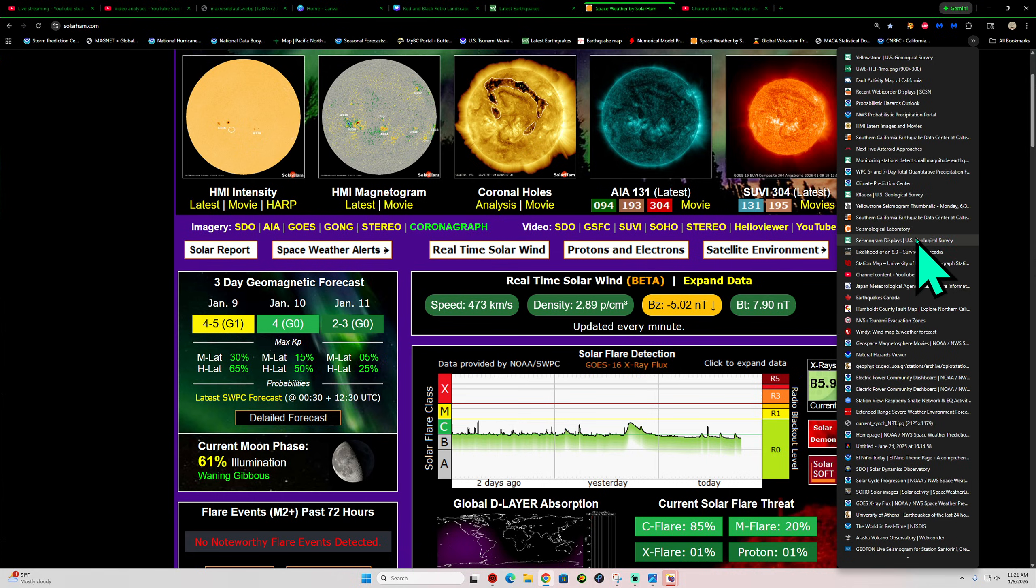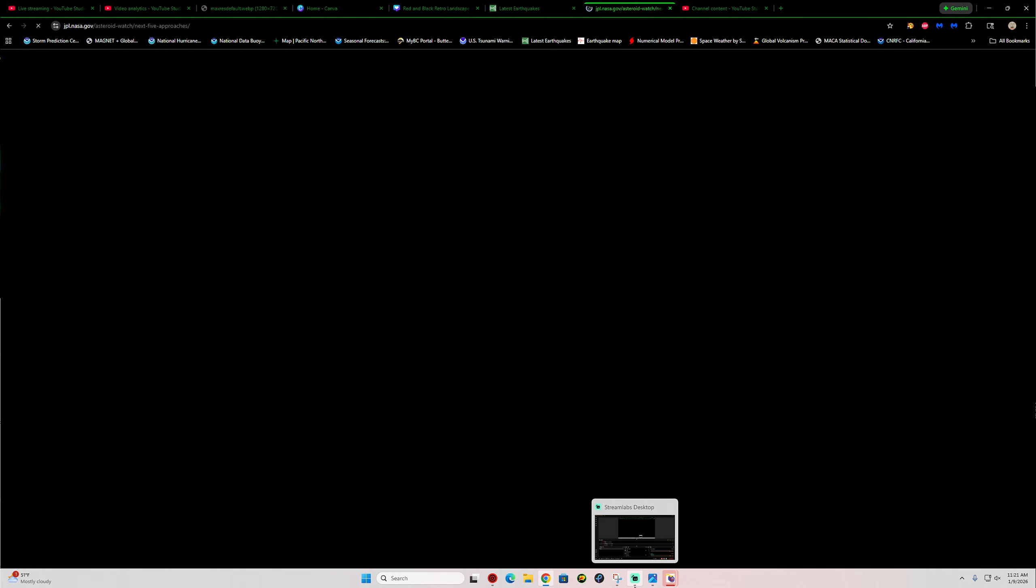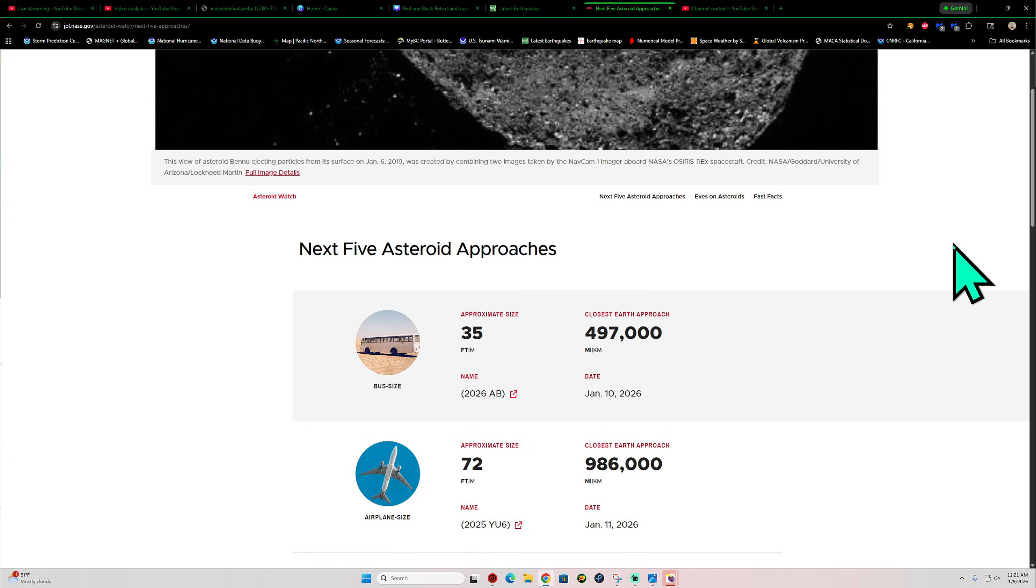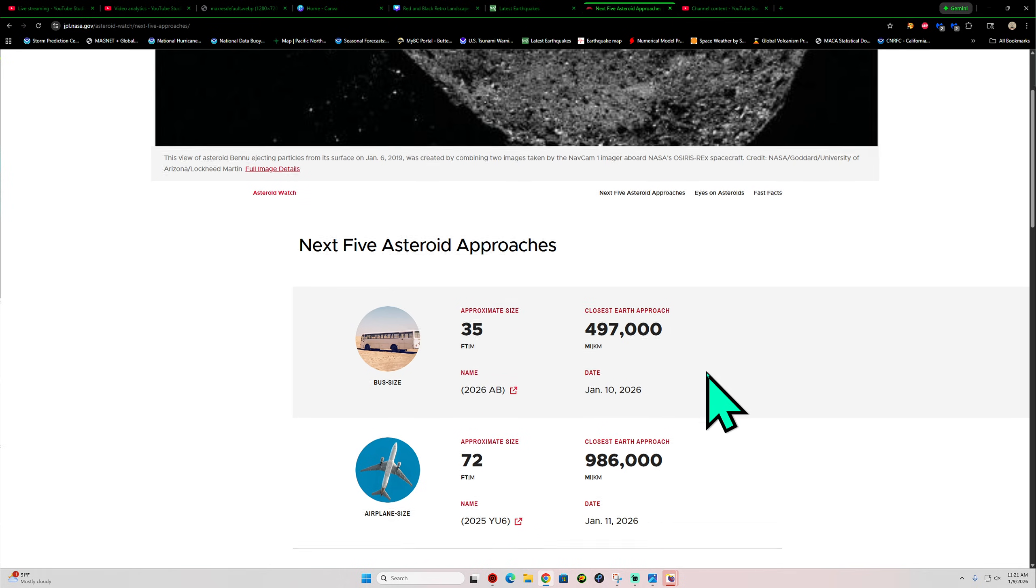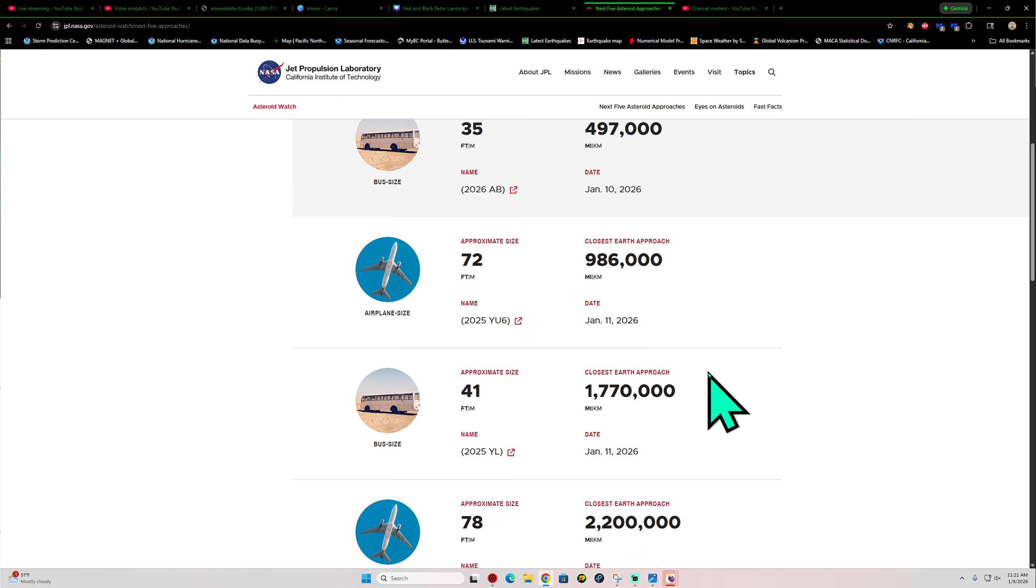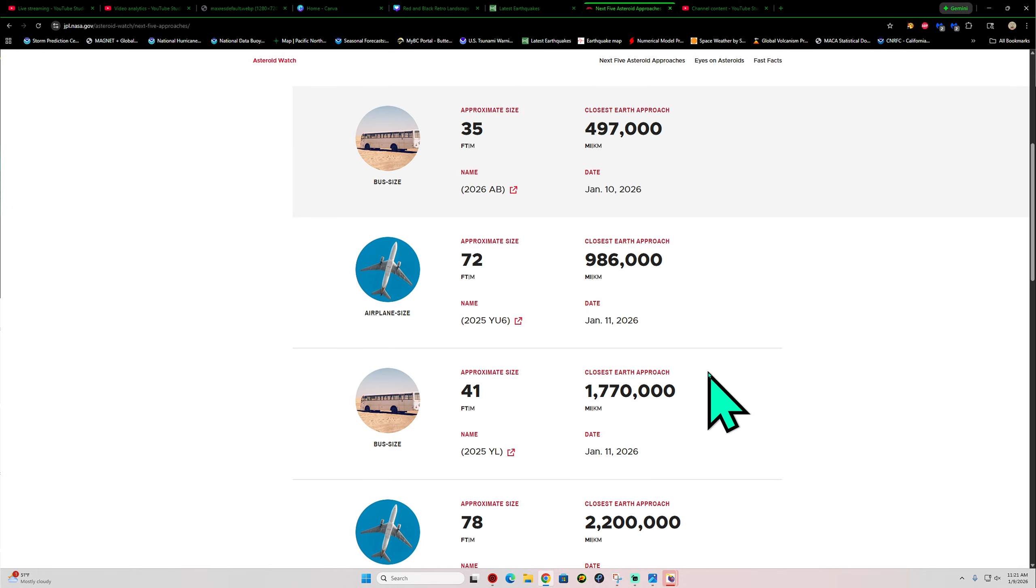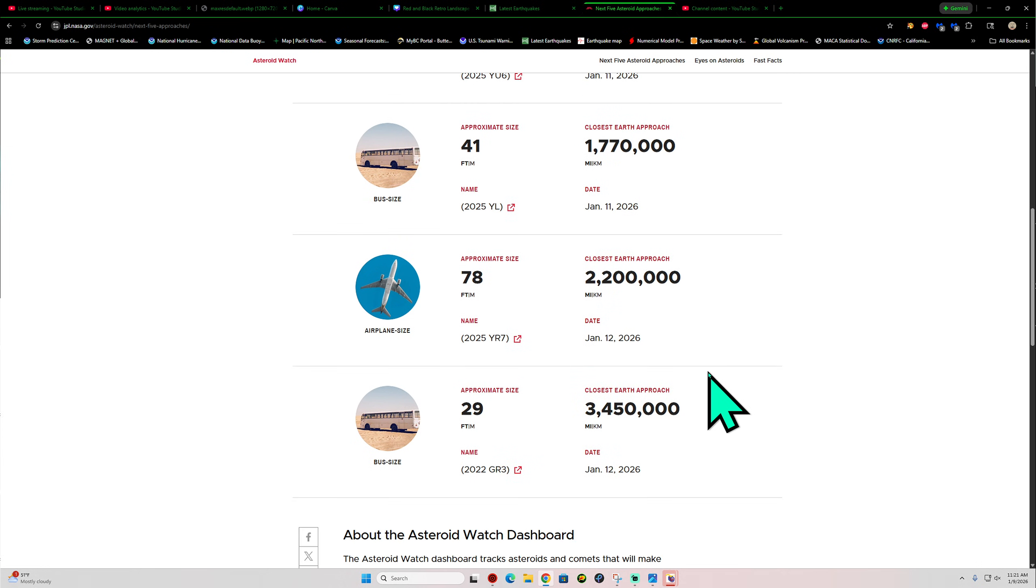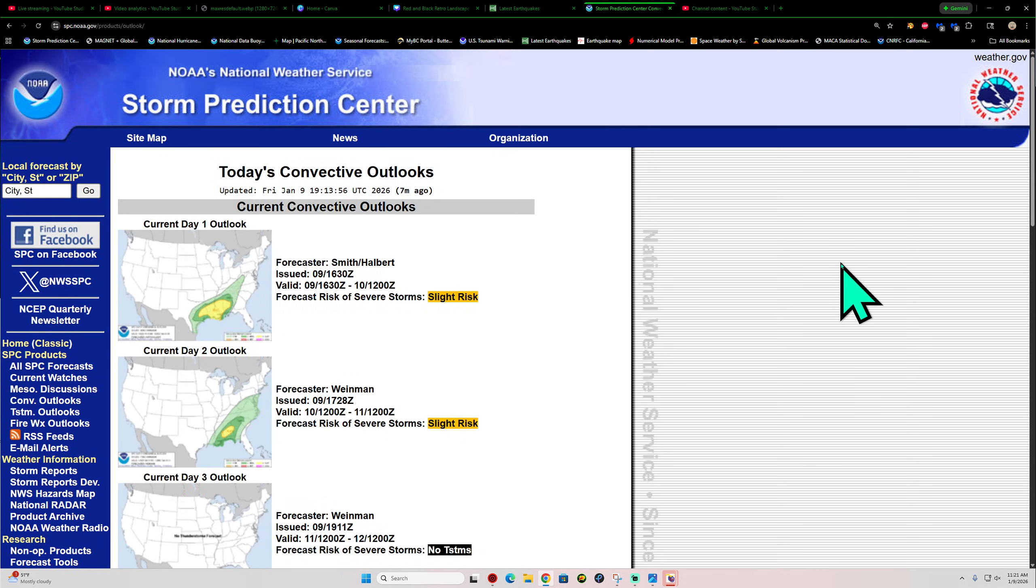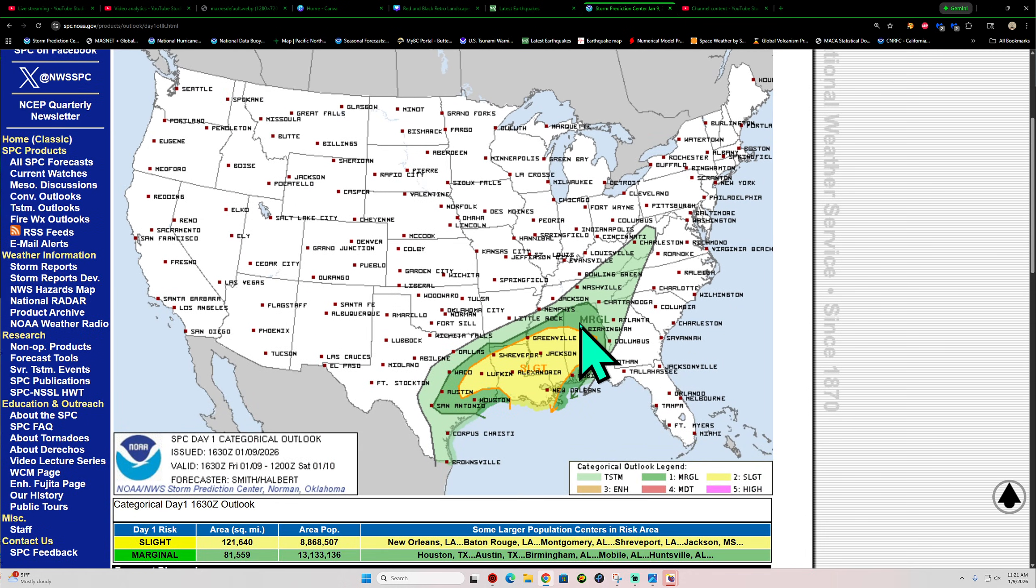Quick glance here at the next close approach asteroids to the planet. This one's coming in today. Well, tomorrow, it looks like. Under 500,000 miles, newly discovered, 35-foot, bus-sized asteroid there. Not seeing anything major on the list here. So yeah, that's good news, right? Don't want any rocks to pay a visit here to the planet. Not anything big, anyway.